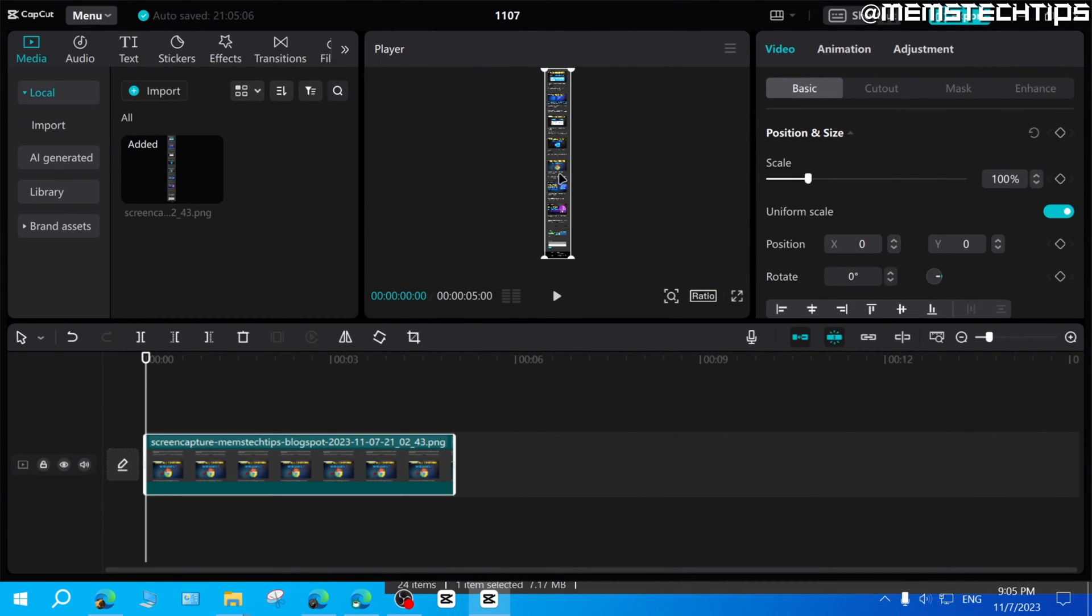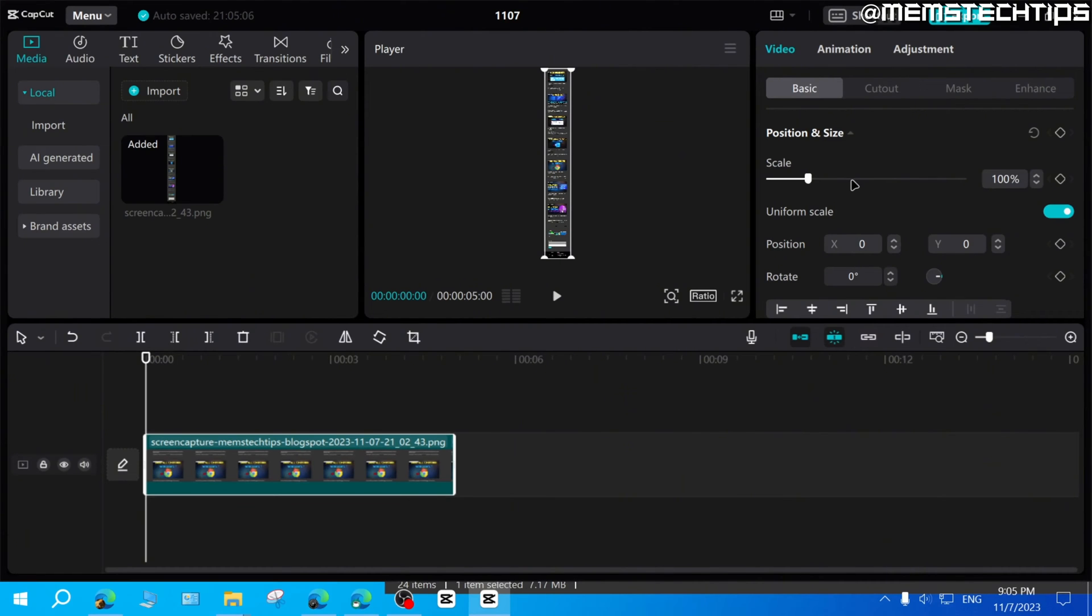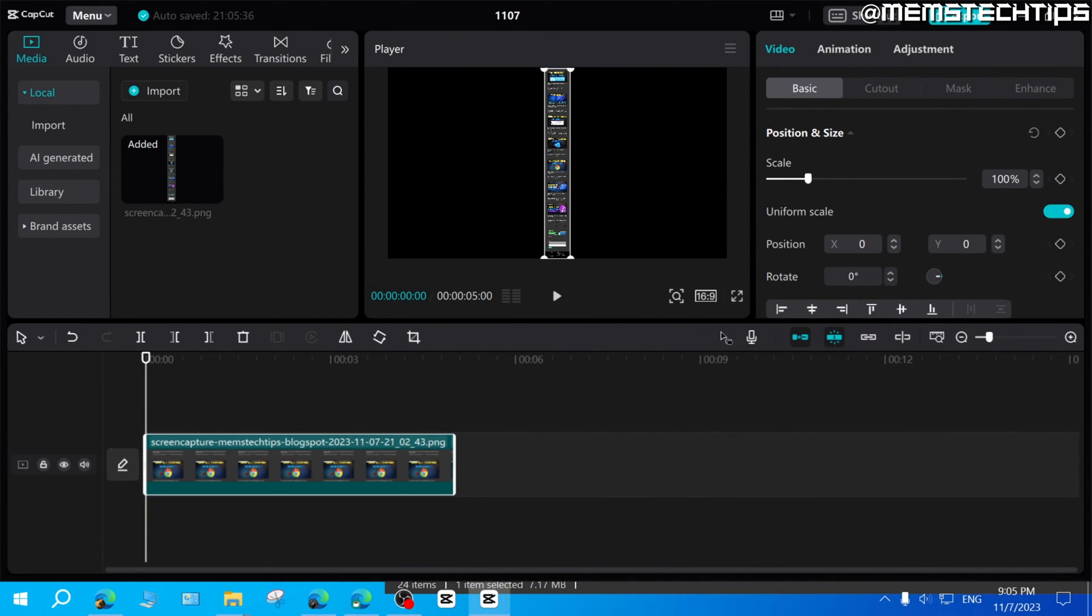And because this is a full web page screenshot, you'll see that it's quite small and we have to zoom in. Now first in CapCut, just click on this ratio button and then make sure it's on 16 by 9 if you want widescreen, which is what I want here. And now I need to zoom in so I can see the screenshot better.